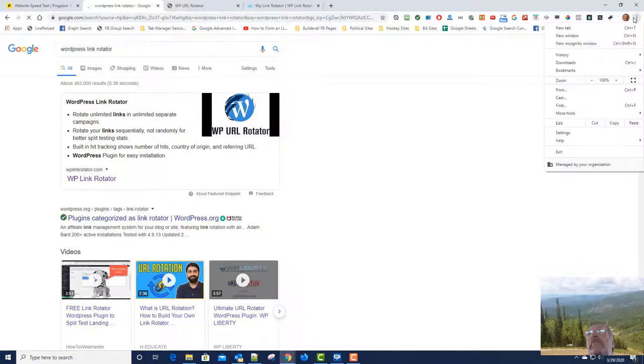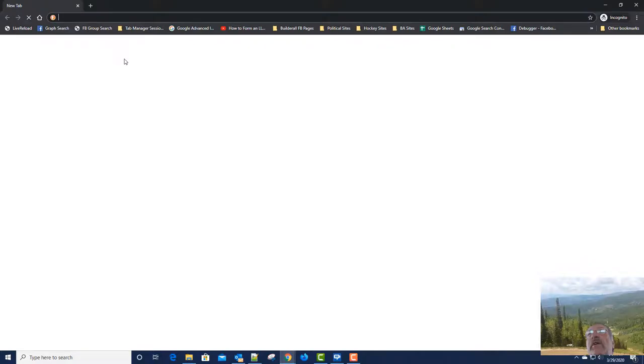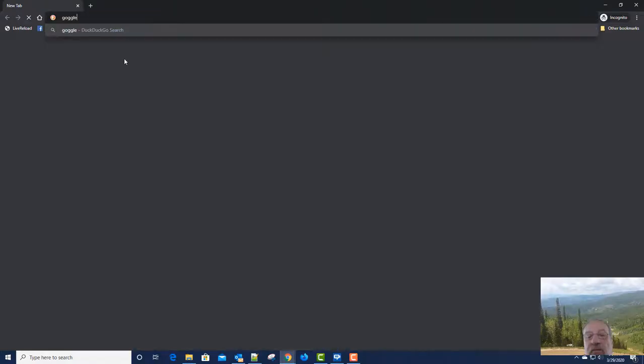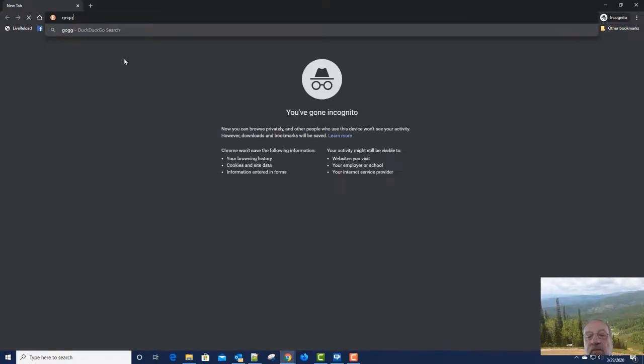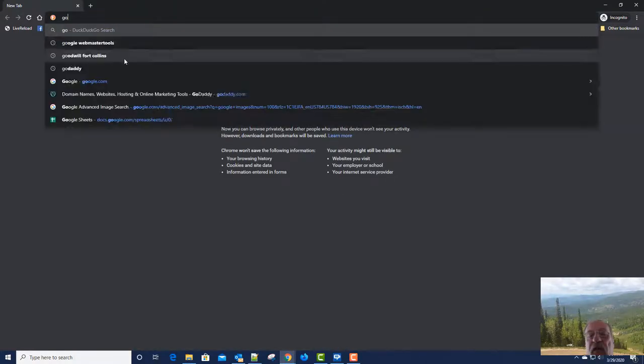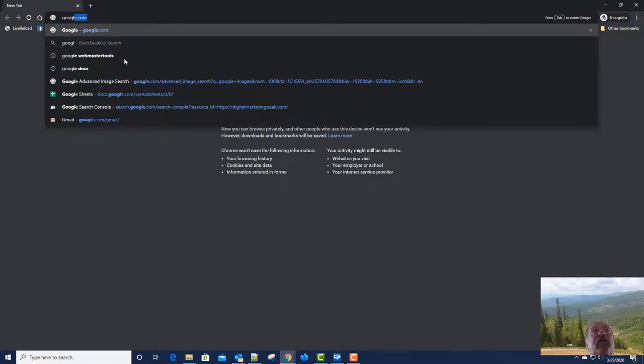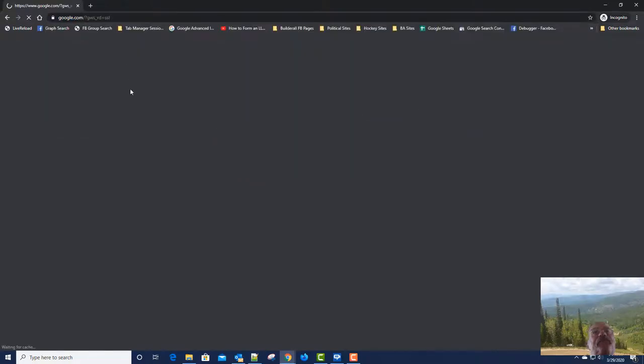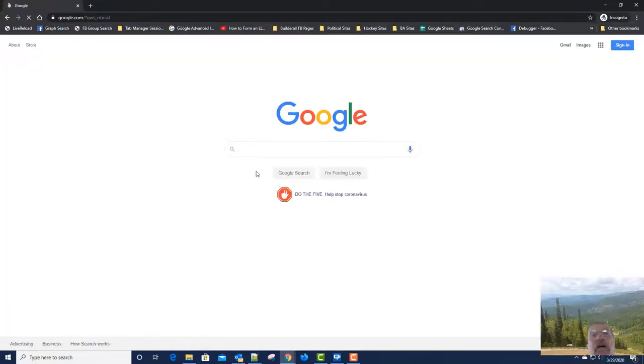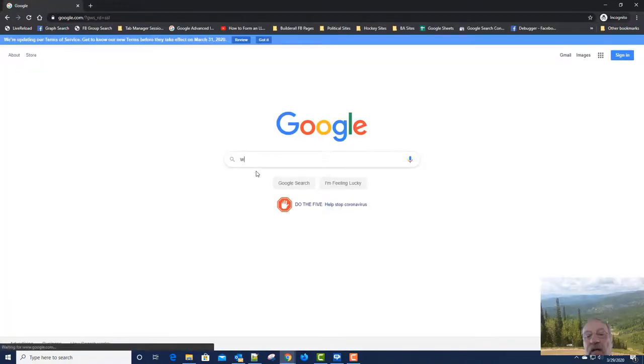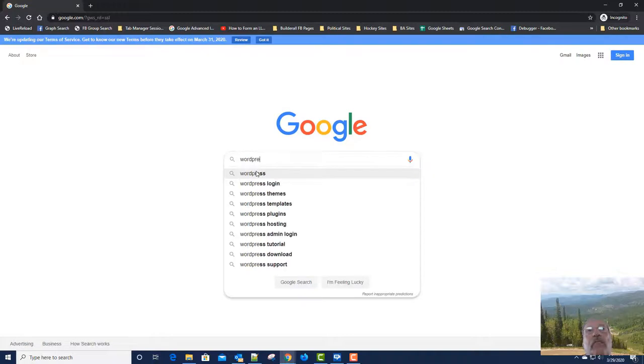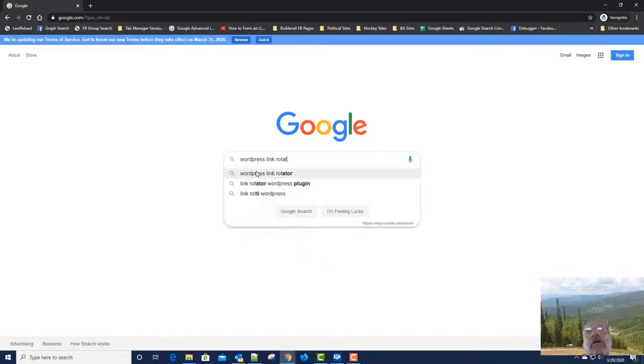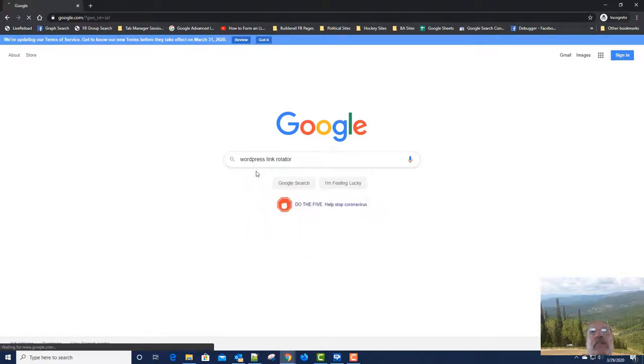So let me go to an incognito window, go to Google. Gosh, I'm having a hard time typing, sorry about that. And WordPress Link Rotator.